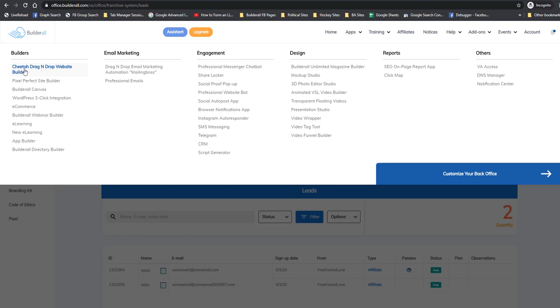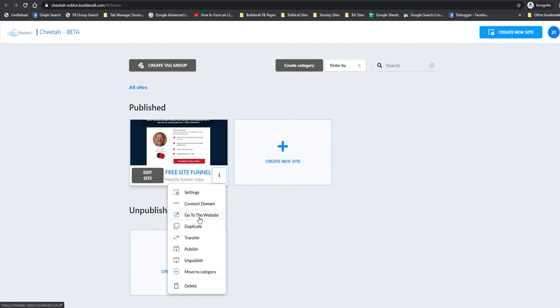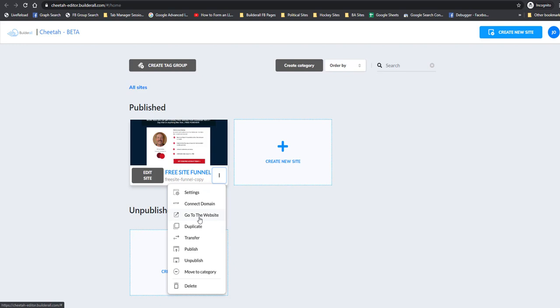If you need to find the link to send people to, go to your Cheetah builder, click on the three dots, go to the website, and that URL will be the one you want to spread around. Hope that makes sense — we'll talk later.